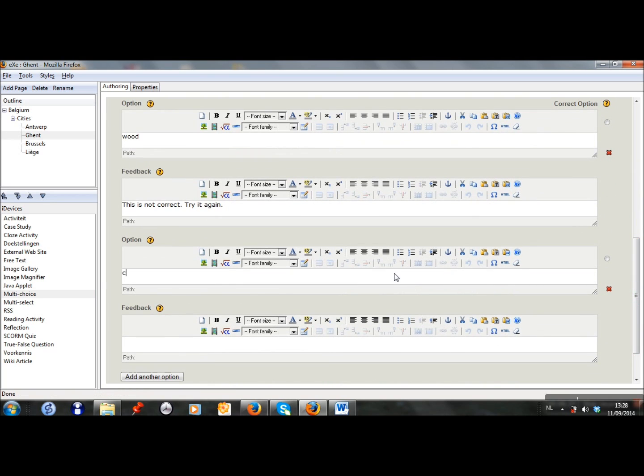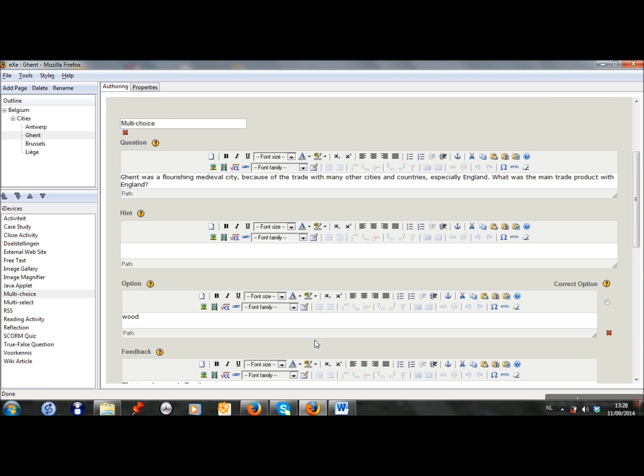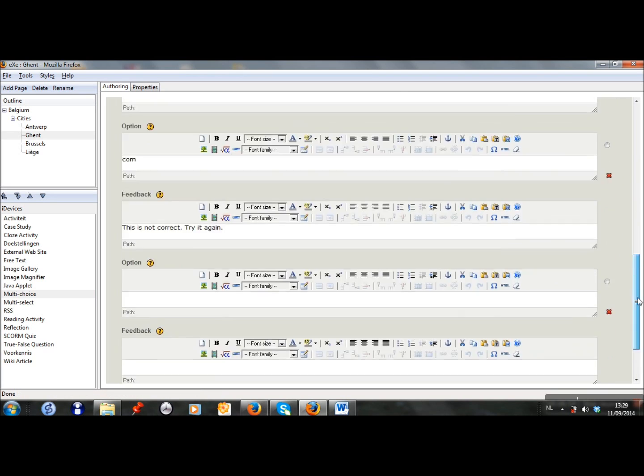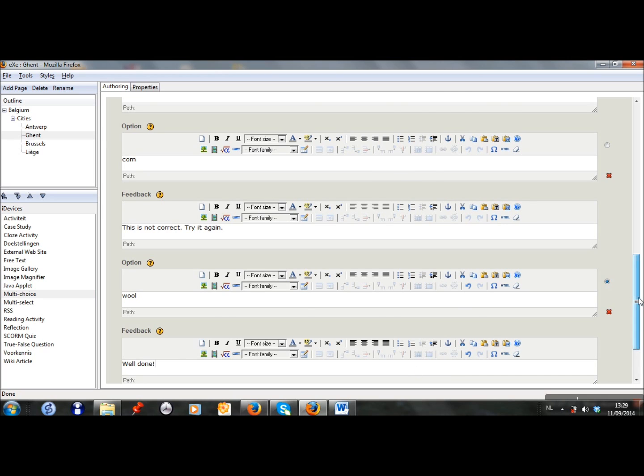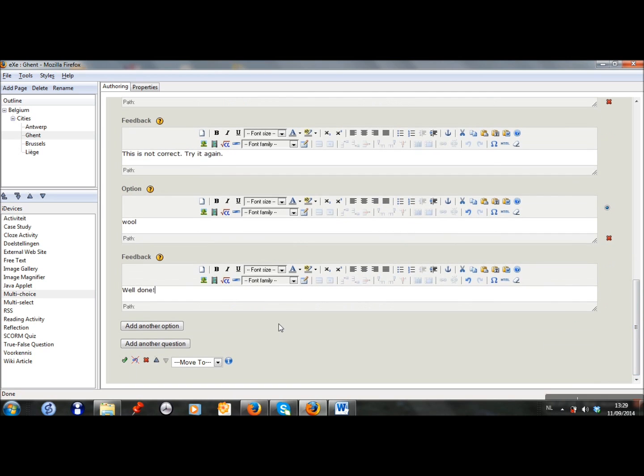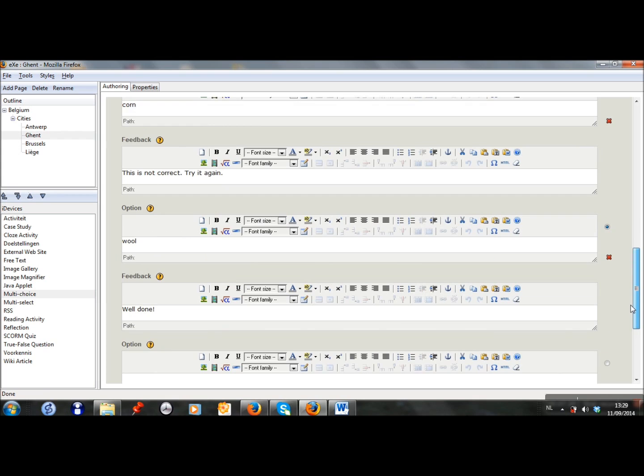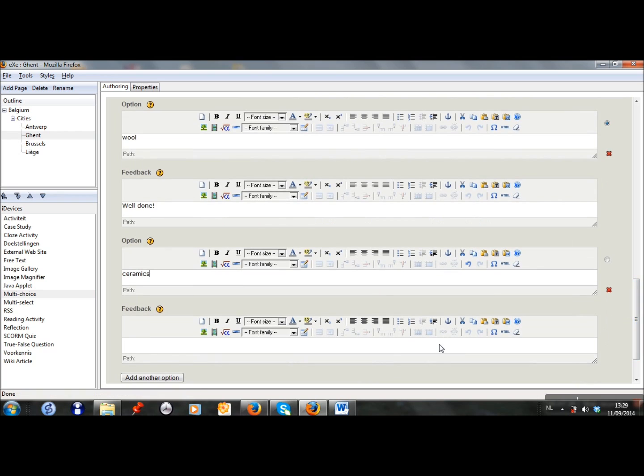The second option is corn. It's not correct neither. Then we have wool. That's the correct answer, so I have to put it here as well. I will add another false option. So I add another option. So we are ready for this one.